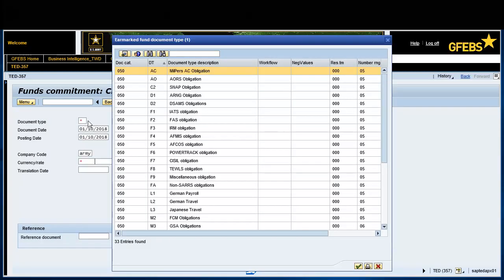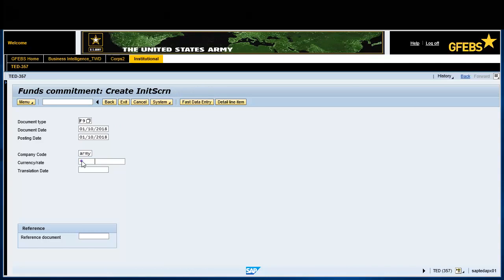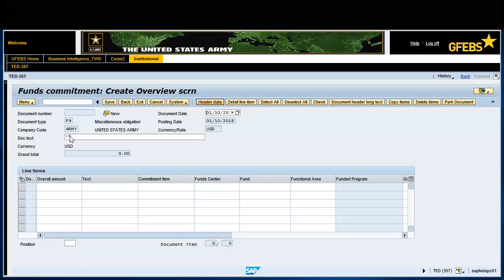Select F9 for the document type. Enter USD in the currency rate field. In the doc text field, enter a description of what is being procured.